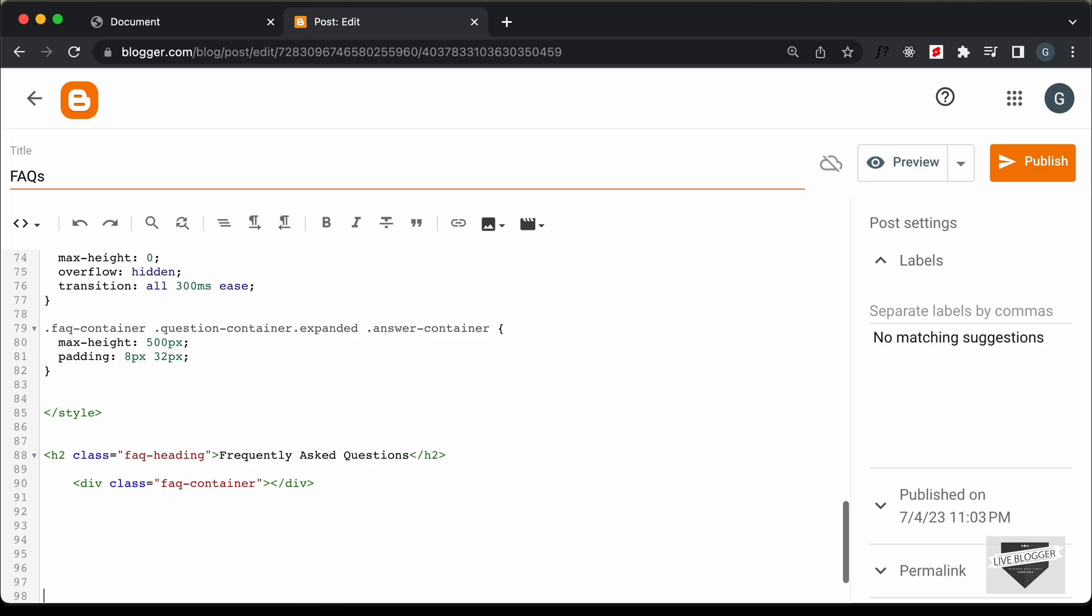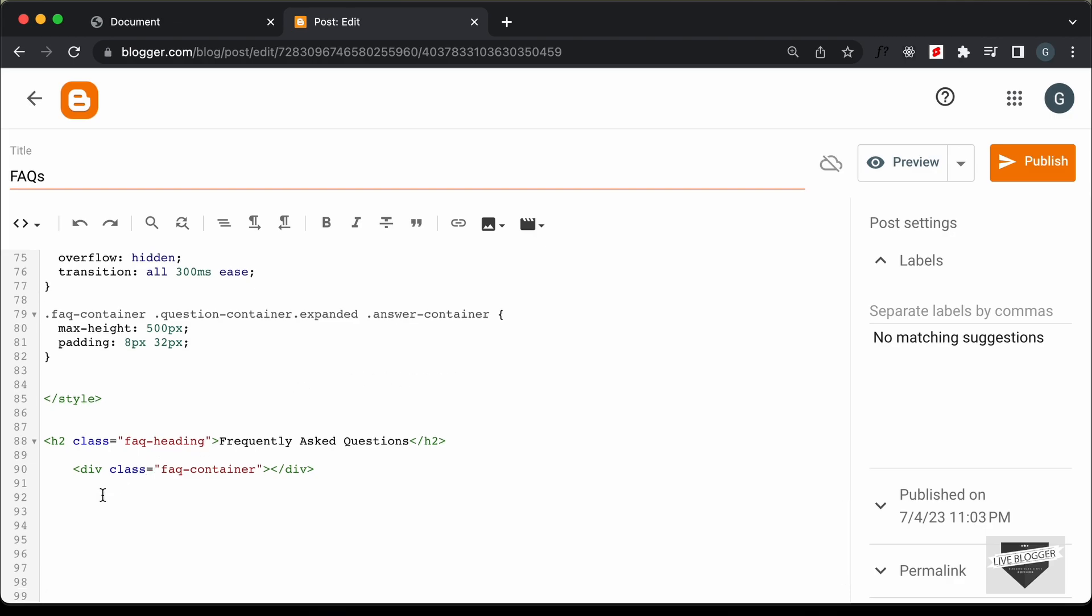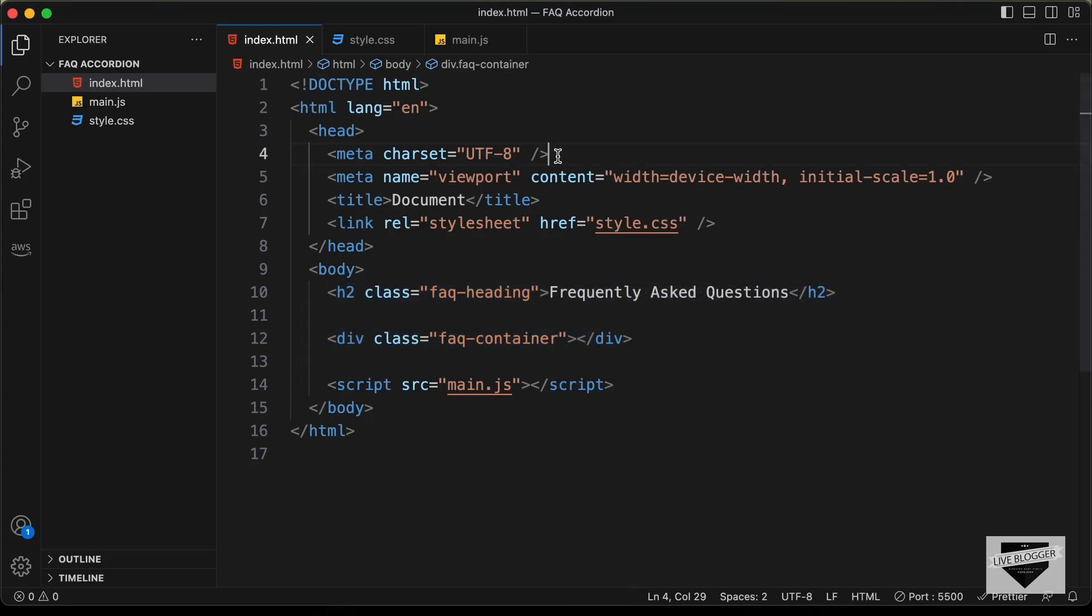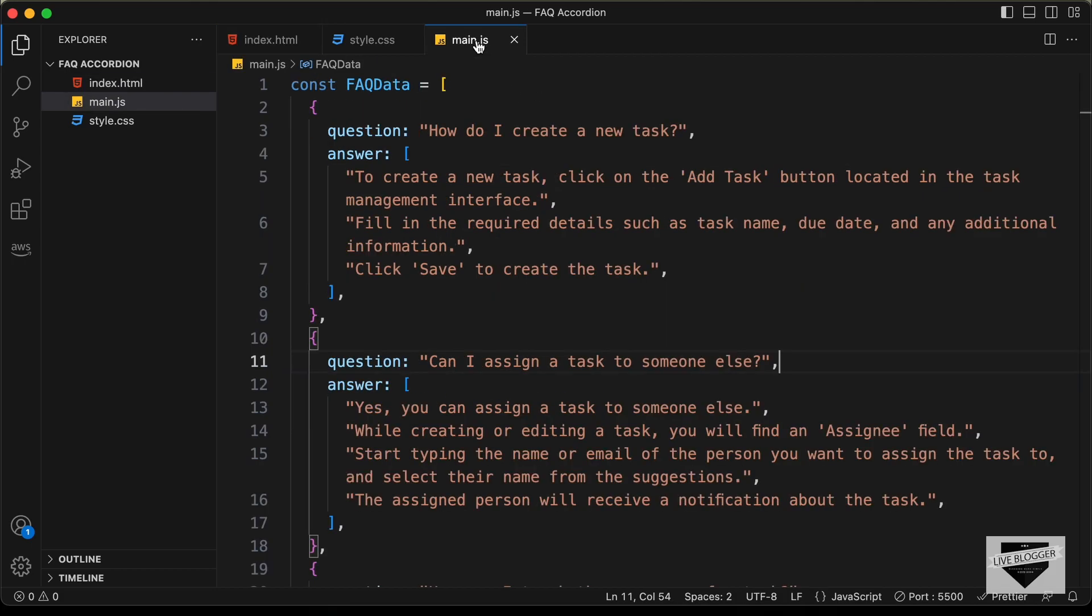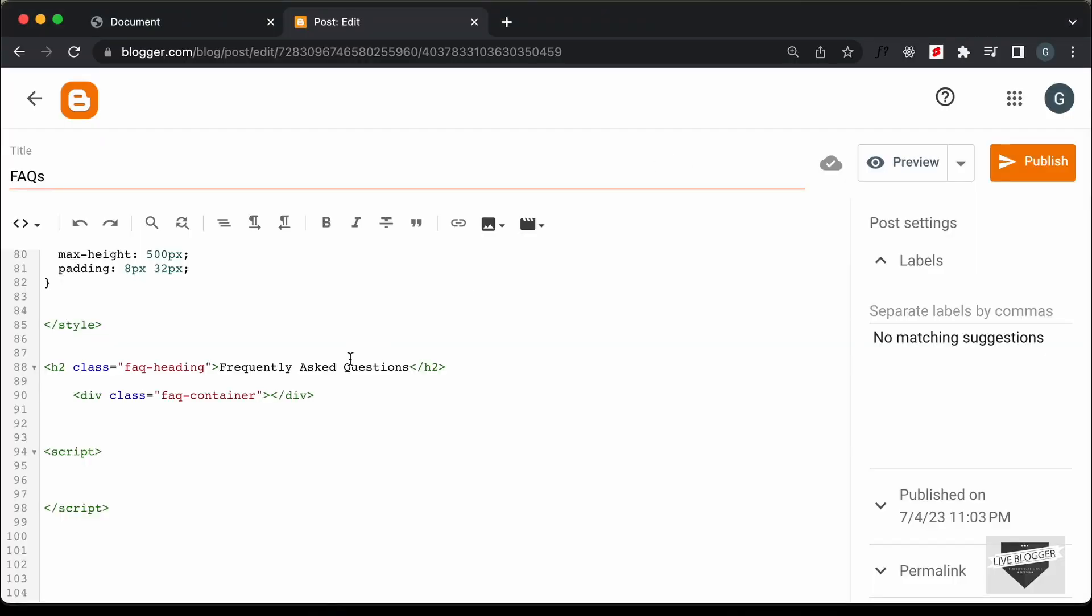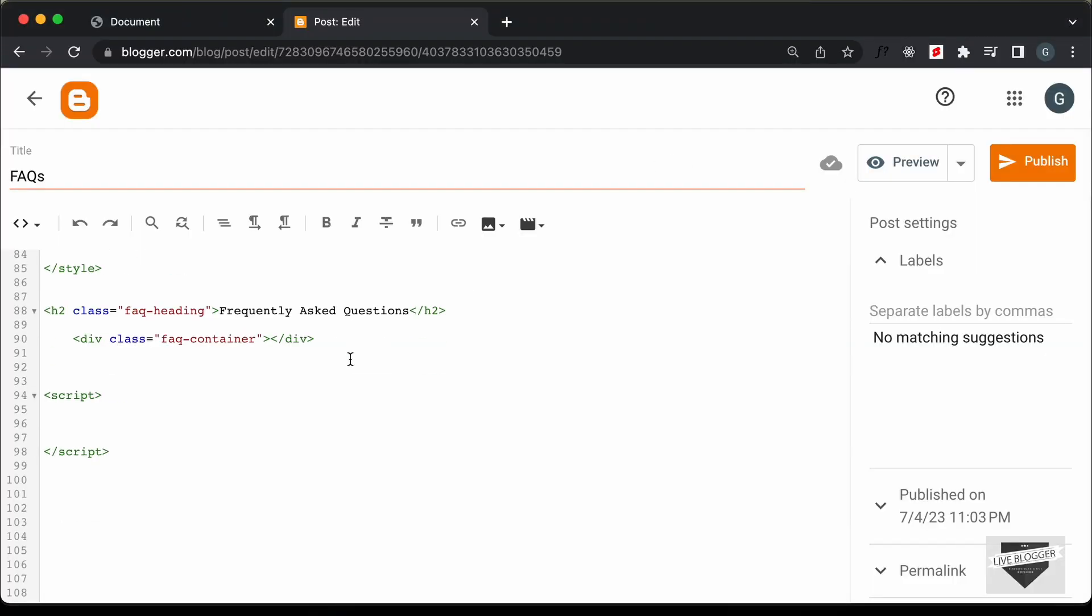So, let's go ahead and create a script tag for that. I'll just type script and let's close the tag over here. Now, let's go back to our source code and let's go to the main.js file and let's copy all this JavaScript from here and let's paste it inside the script tag.